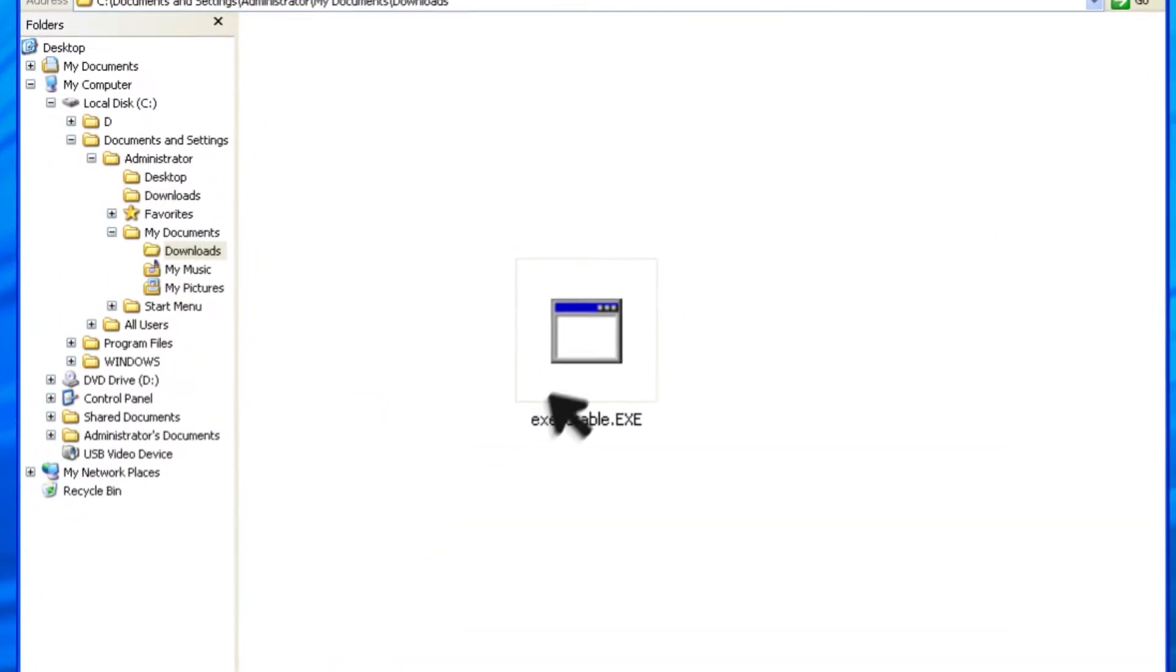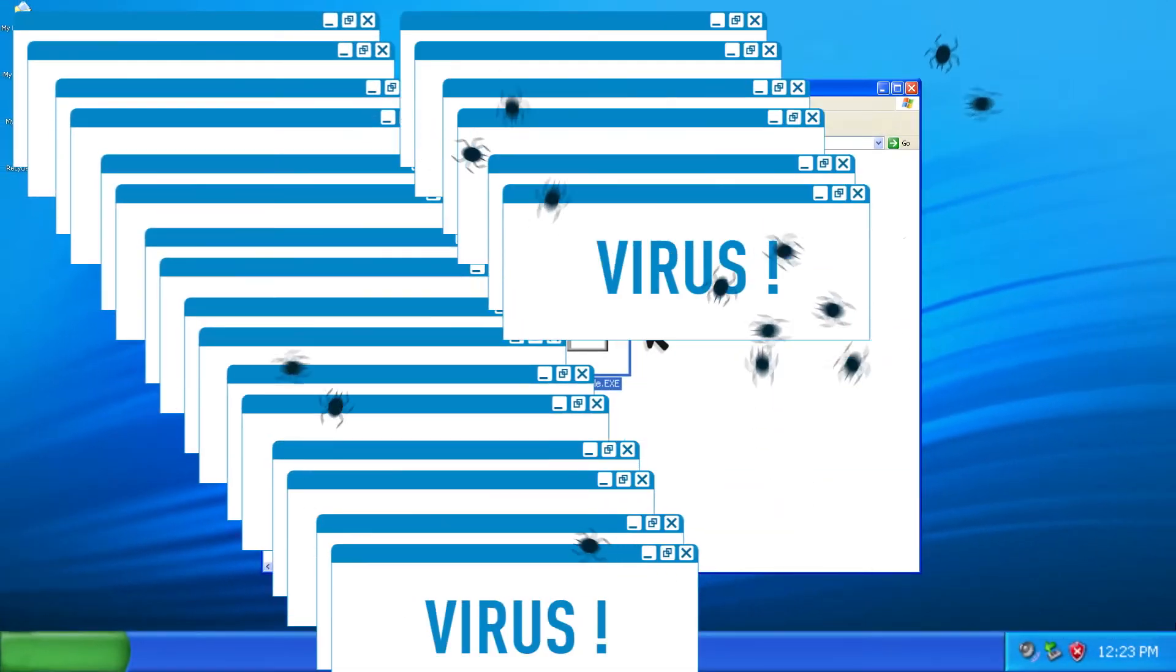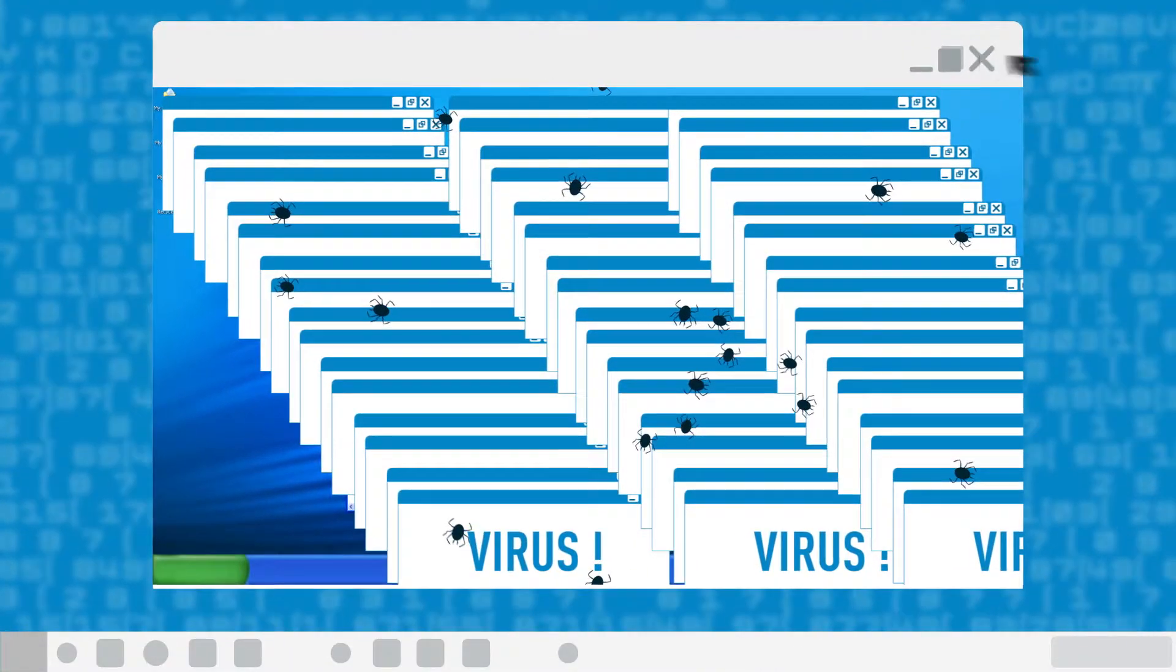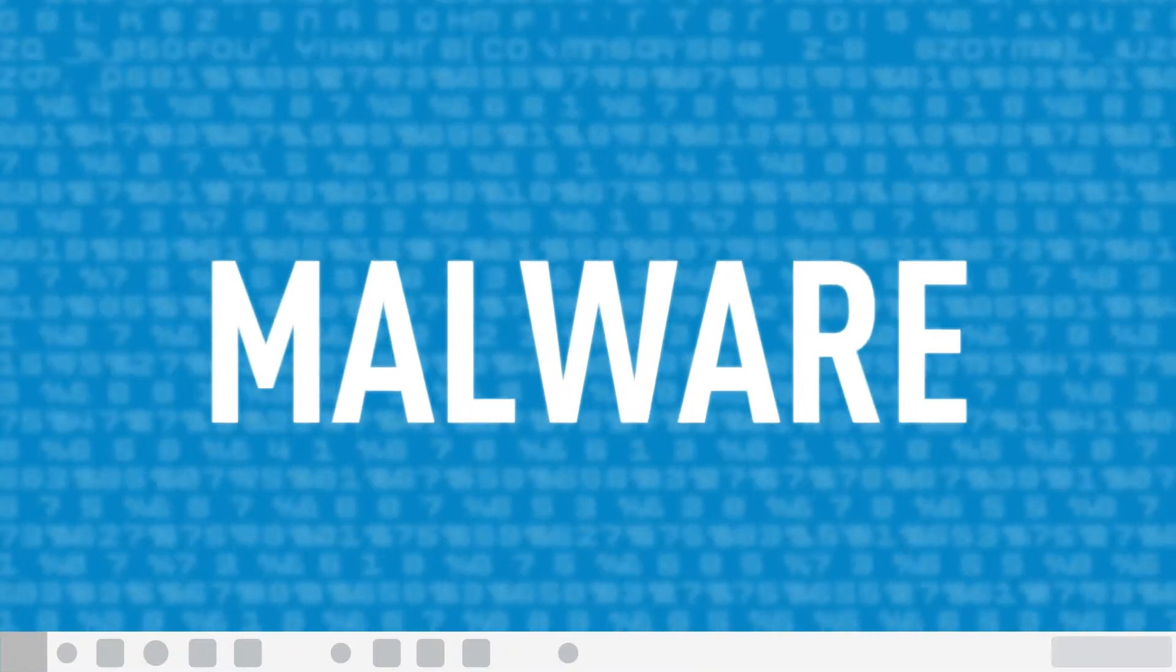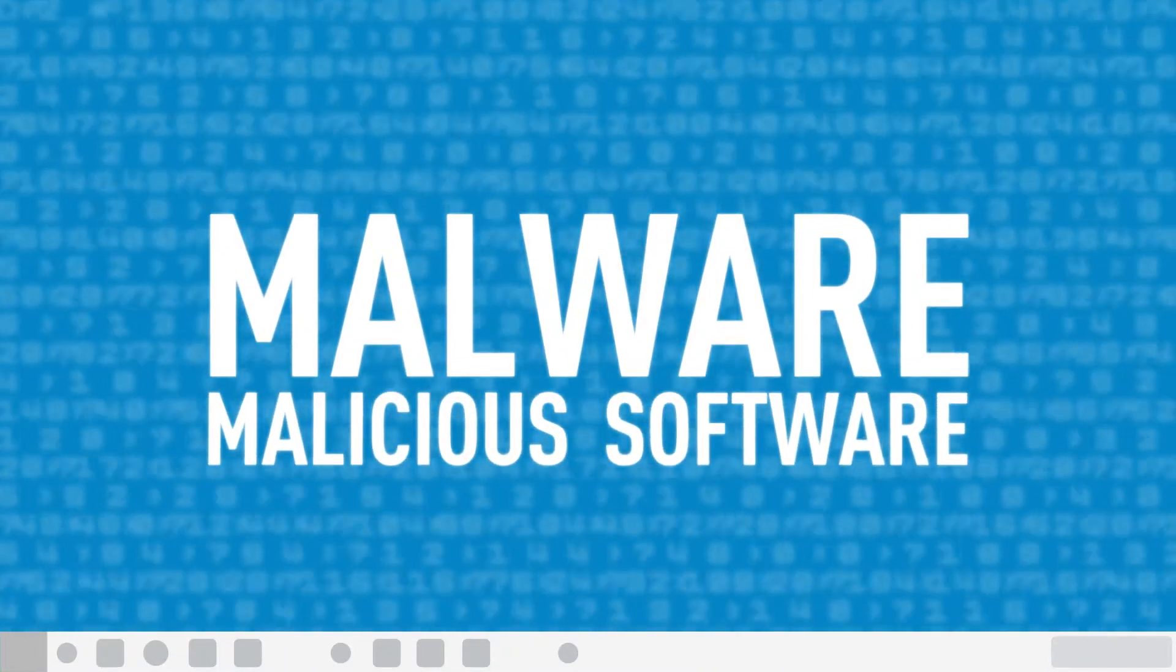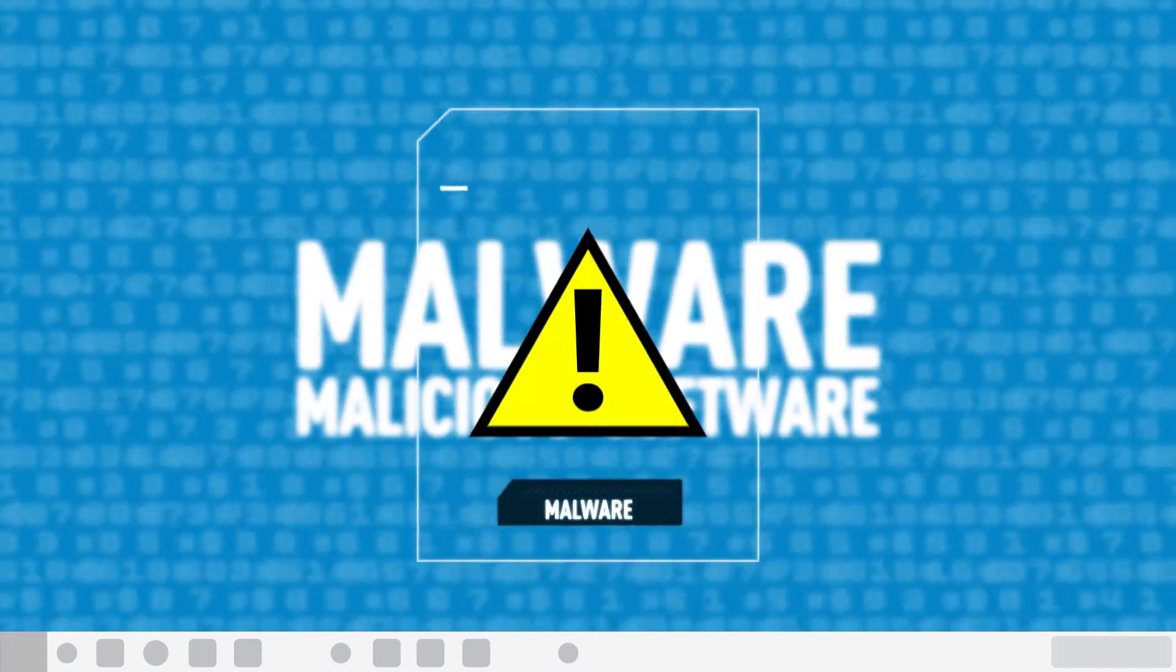In the year 2000, computer viruses were public enemy number one. Today, malware is the weapon of choice for cybercriminals. But not all malware is created equal.